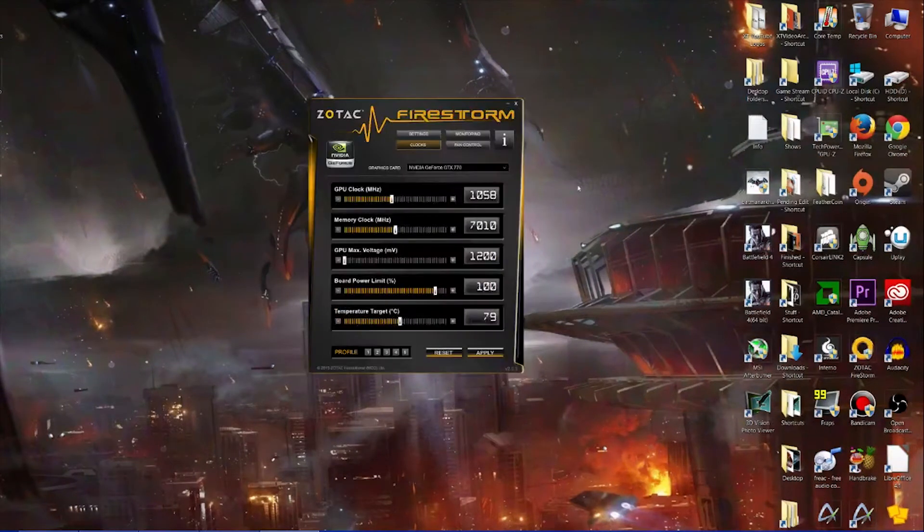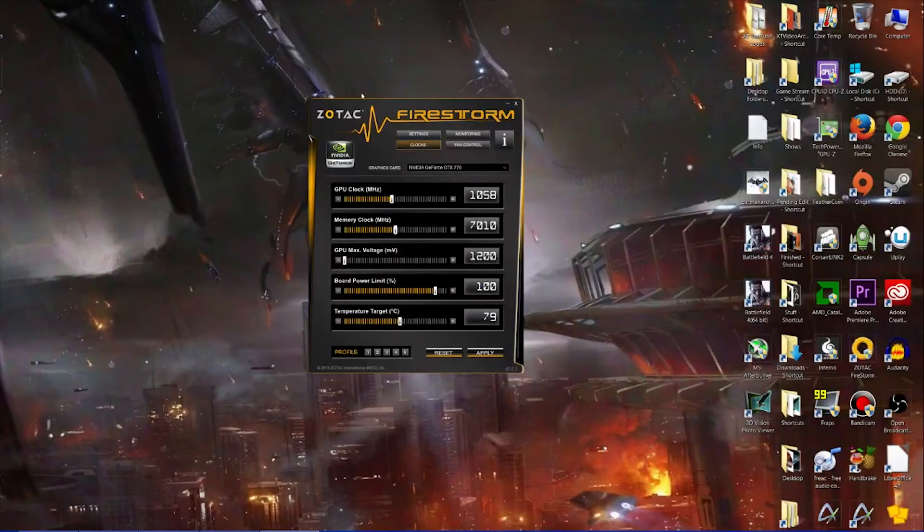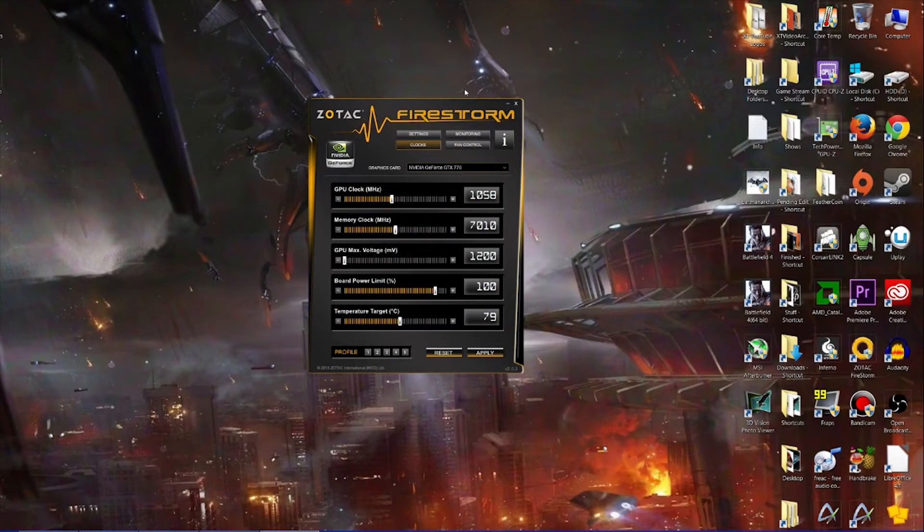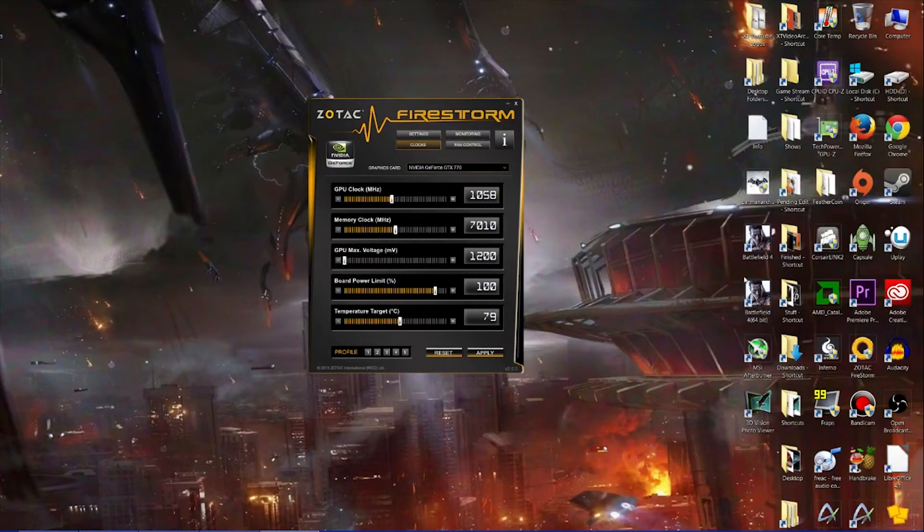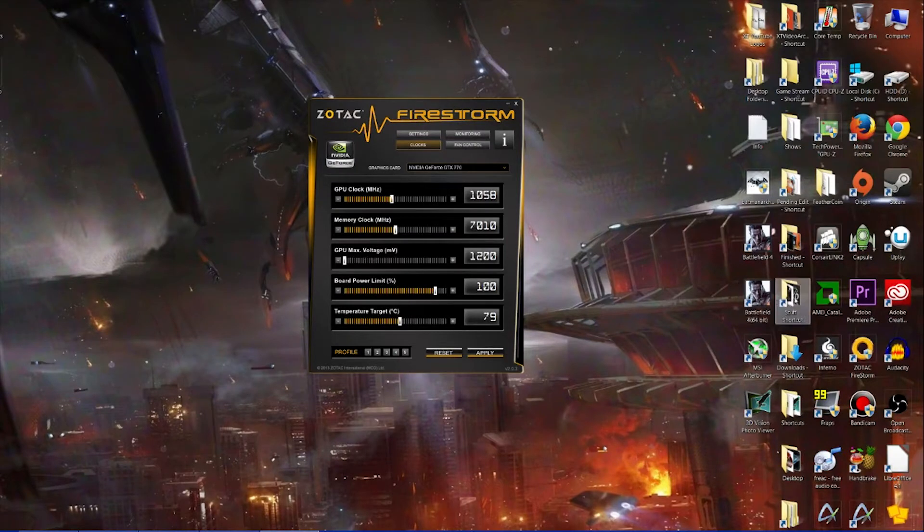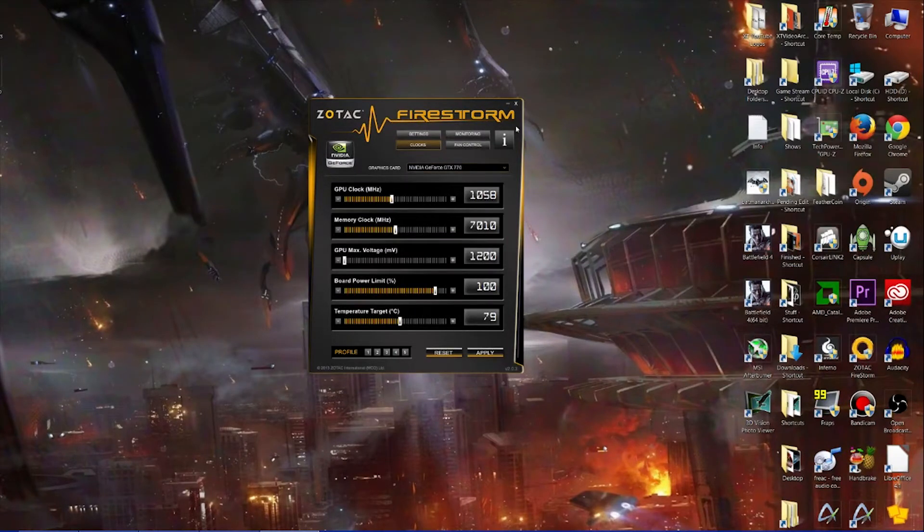We have GPU Tweak from ASUS, but we're actually not going to be using any of those. I personally am going to use Zotac Firestorm because it's the one I'm most familiar with. You could of course use any of the other ones I previously mentioned - they're all pretty much the same.